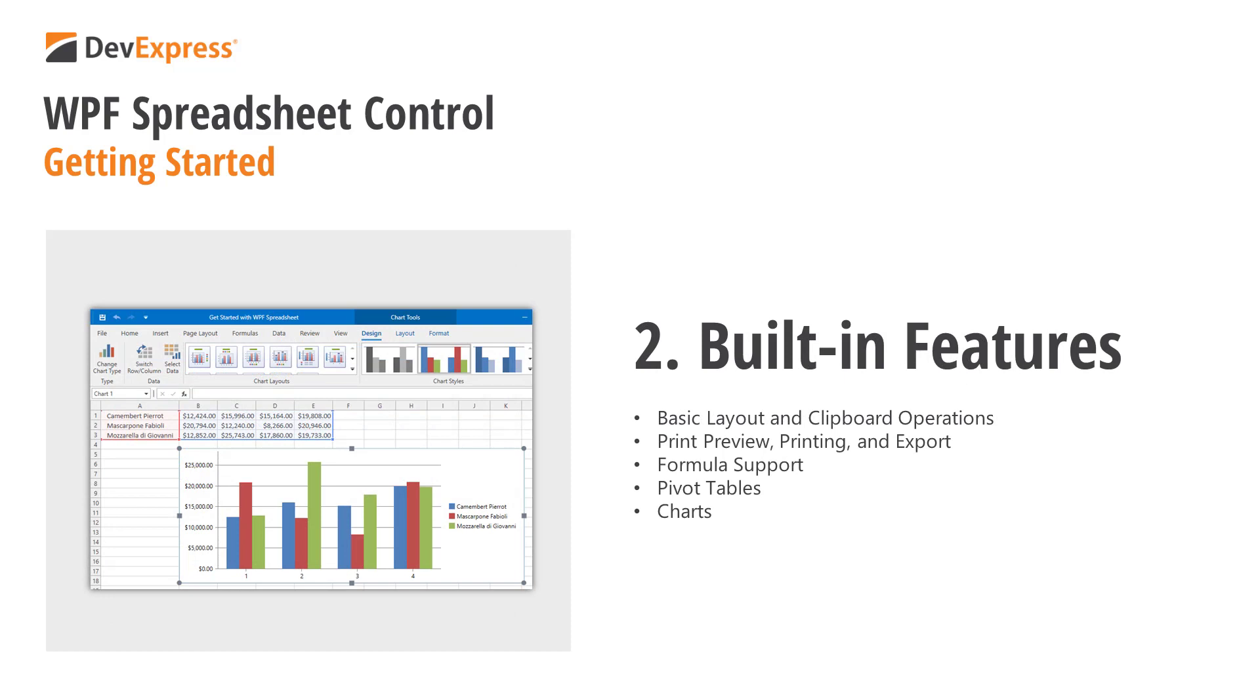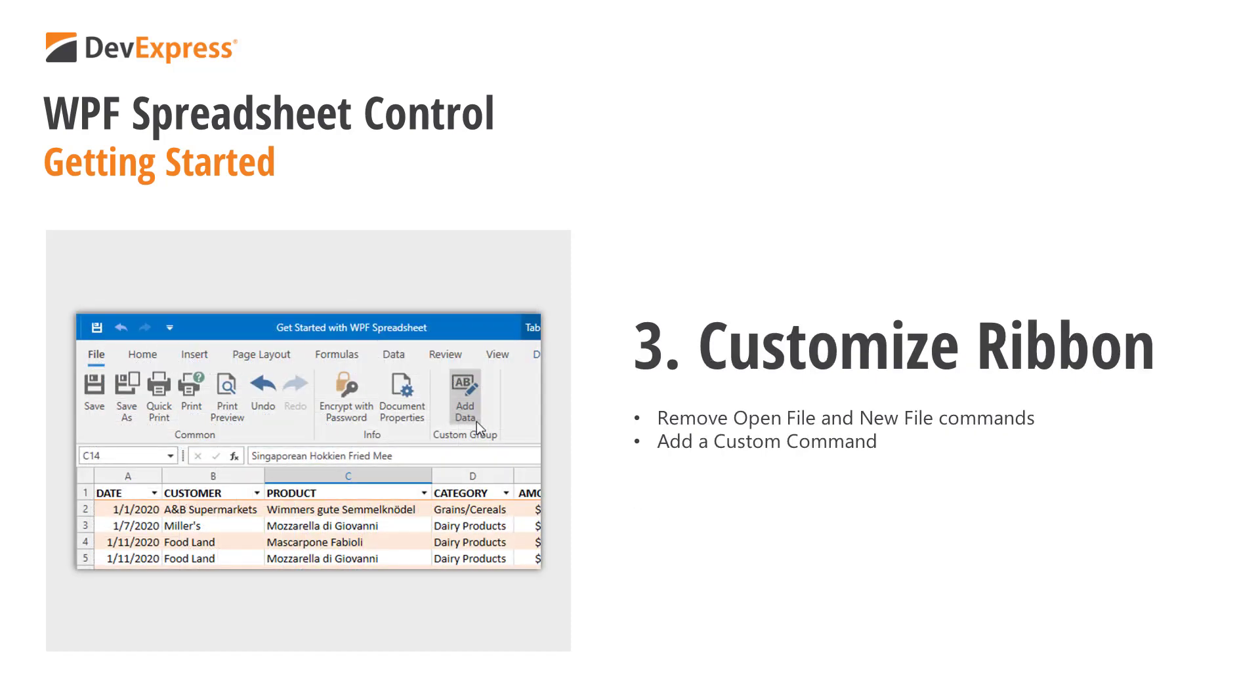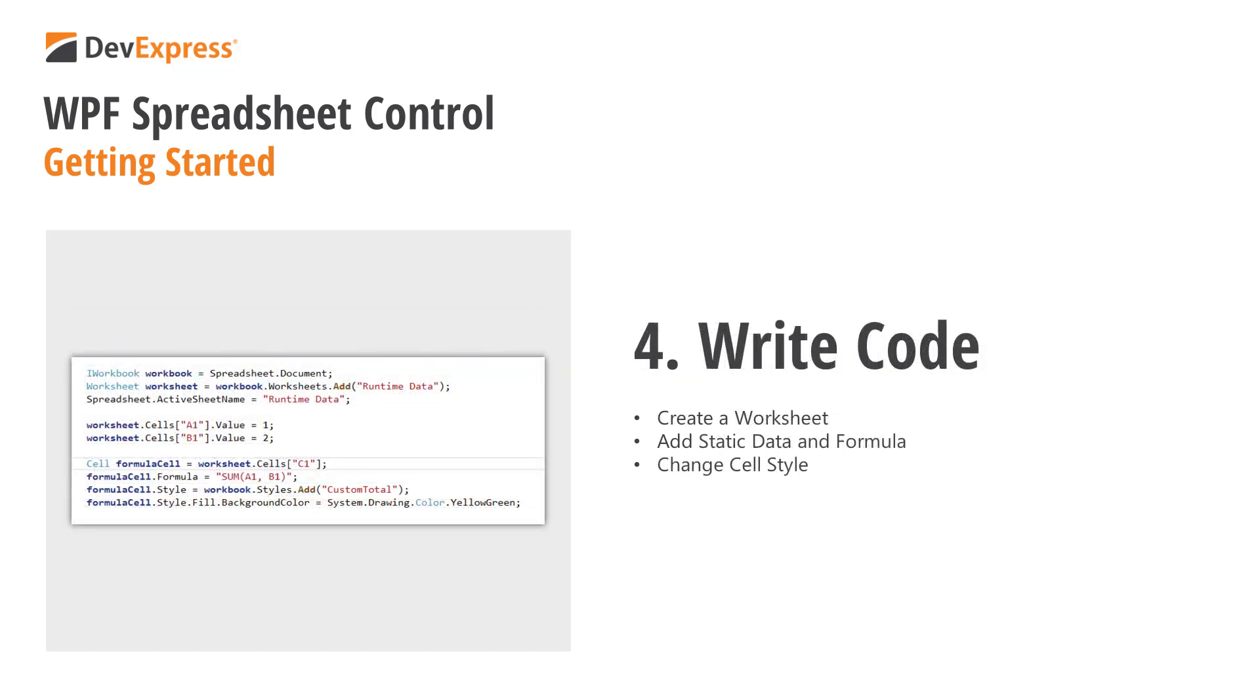Run the application and review built-in data analysis features including pivot tables and charts. Customize the integrated ribbon control and modify document content in code.